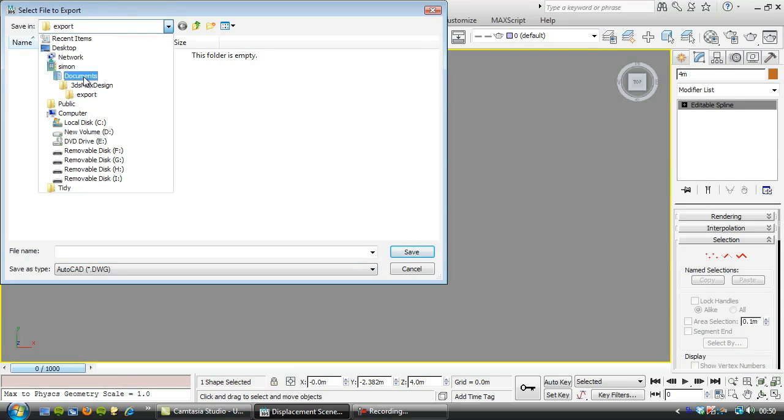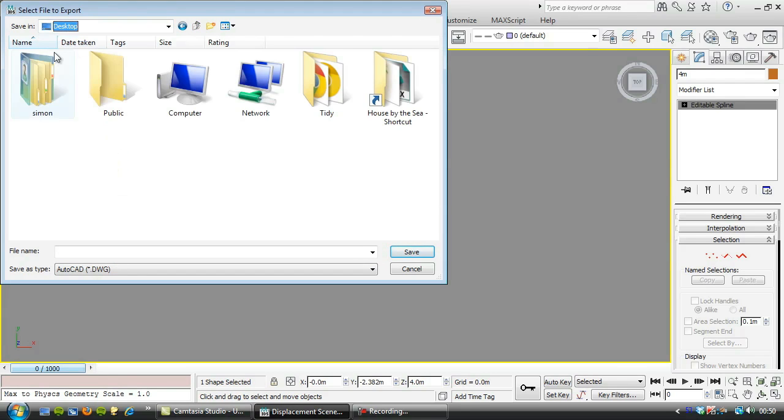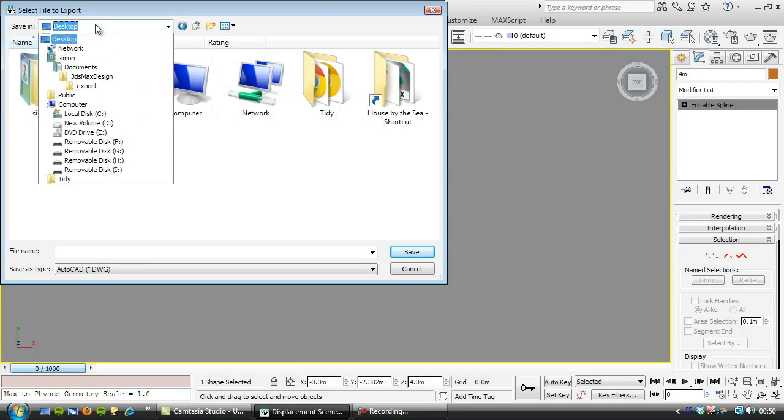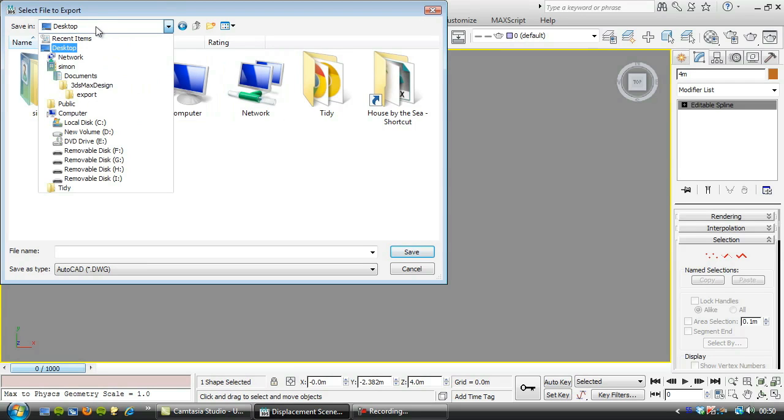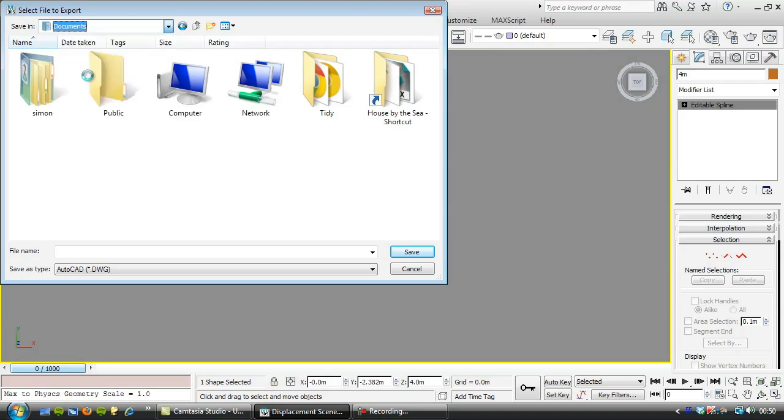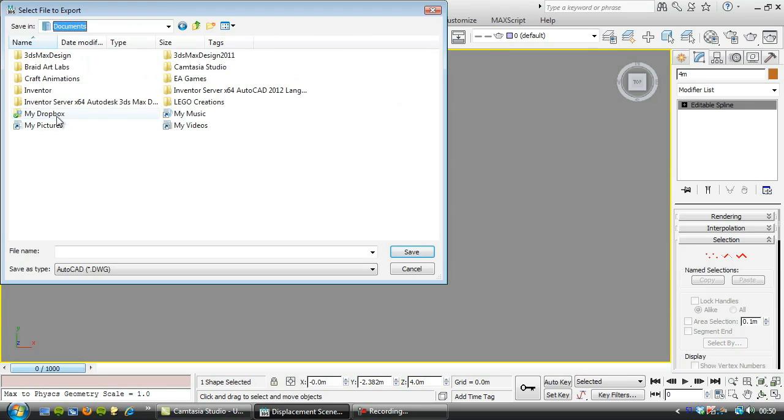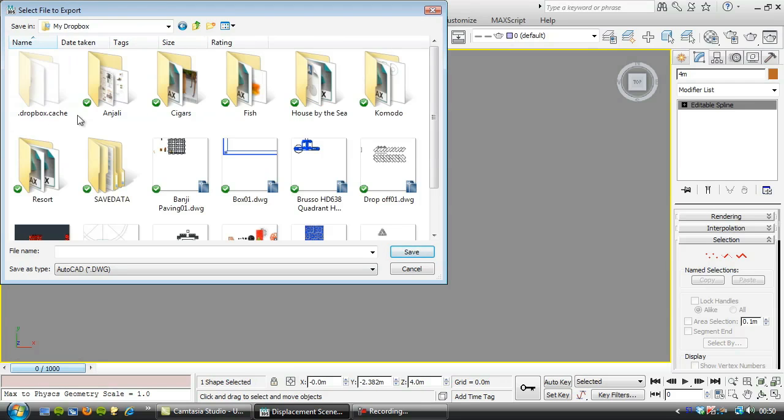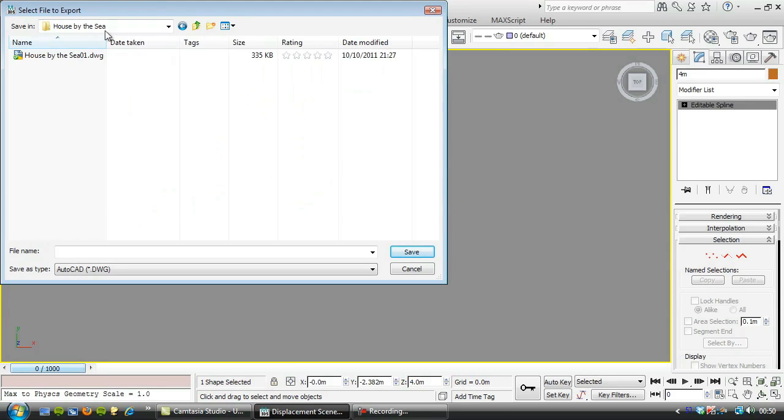We'll just browse to the project directory. Hang on, I forgot where my dropbox is. It is in documents, my dropbox. I'm trying to find the project folder here, house by the sea.